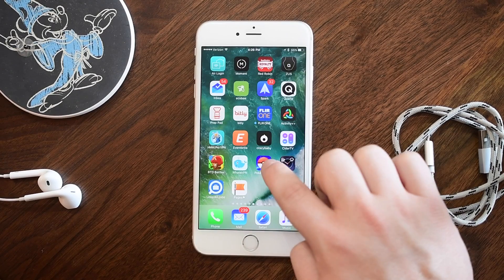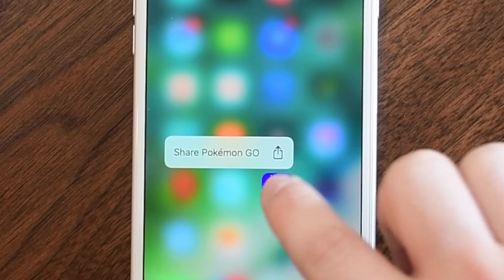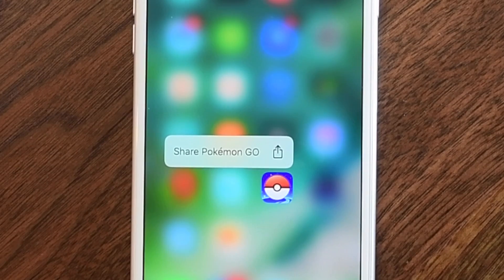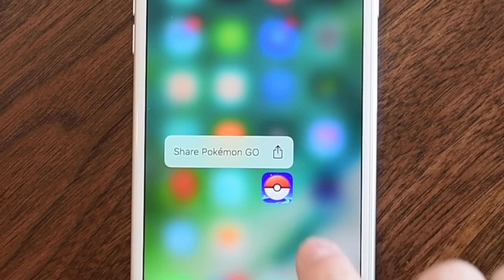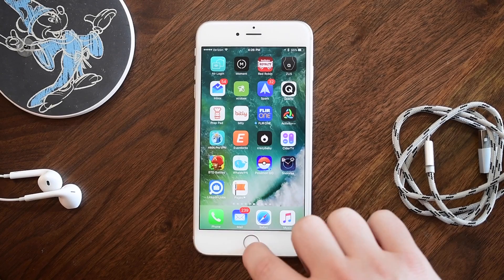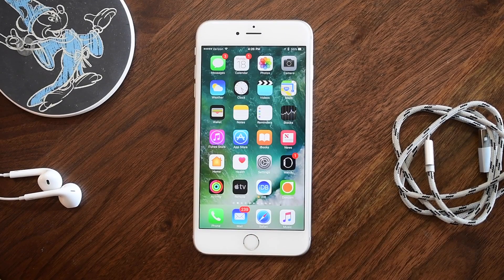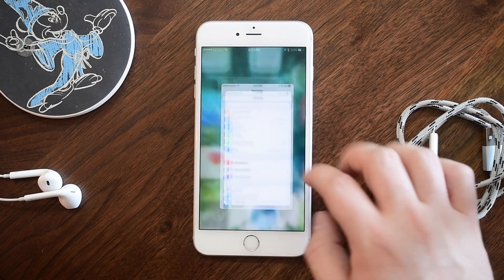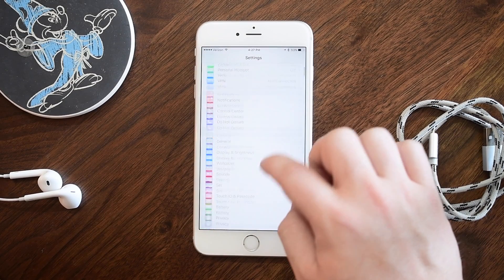In iOS 10, icons that did not have 3D Touch enabled had a little option to share that application, but it just said 'share.' Now it will actually have the full name of the application as well — for example, 'Share Pokémon Go.'